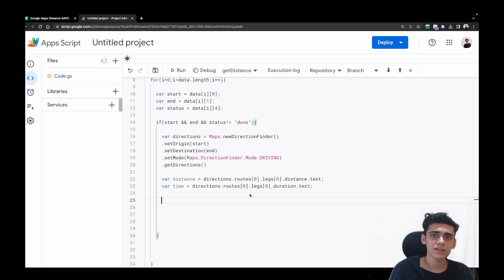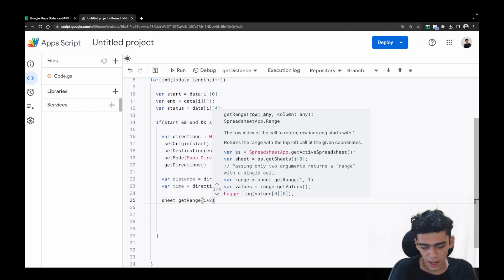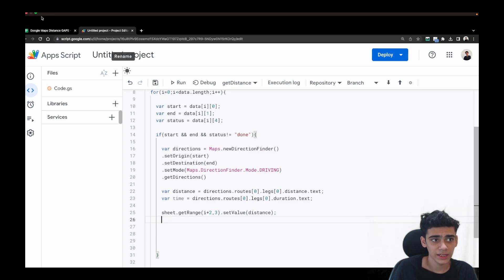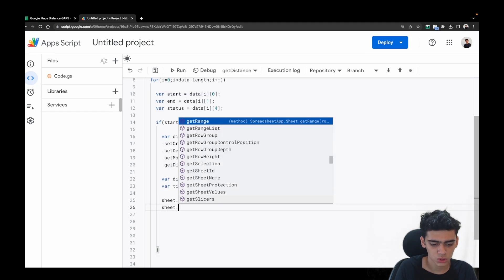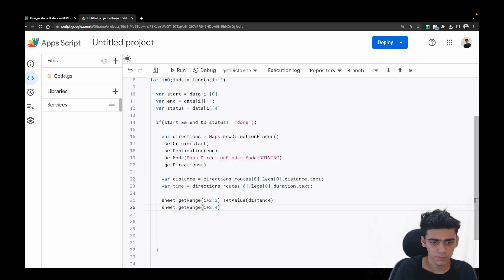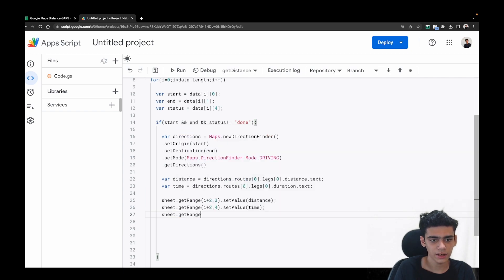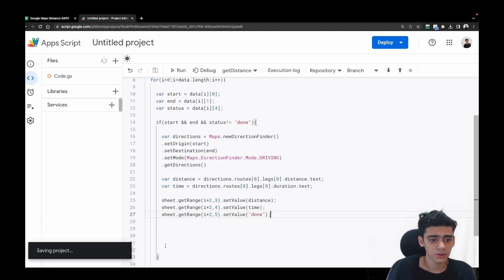Now it's time to put this data back into the sheet. We do: sheet.getRange(i+2, 3).setValue(distance) — where i+2 is the row iteration and column 3 is for distance. Then: sheet.getRange(i+2, 4).setValue(time) for the duration column. Finally: sheet.getRange(i+2, 5).setValue('done') to mark the status. Our code is ready and good to go.